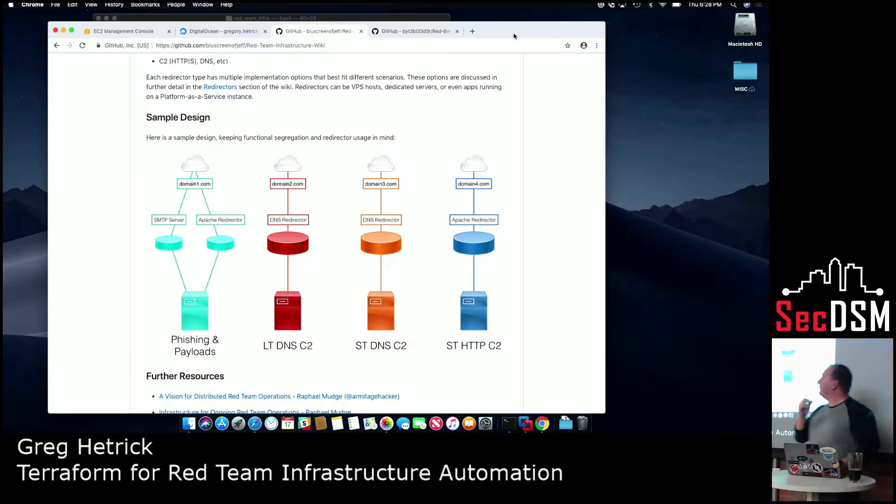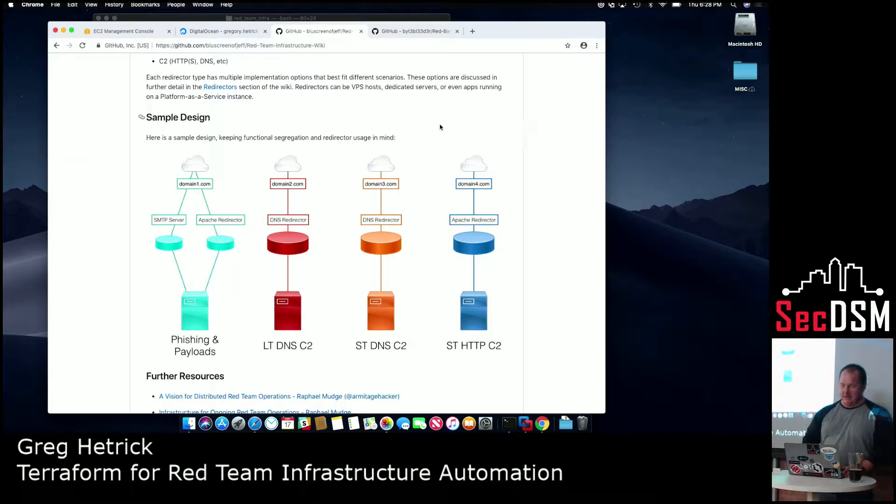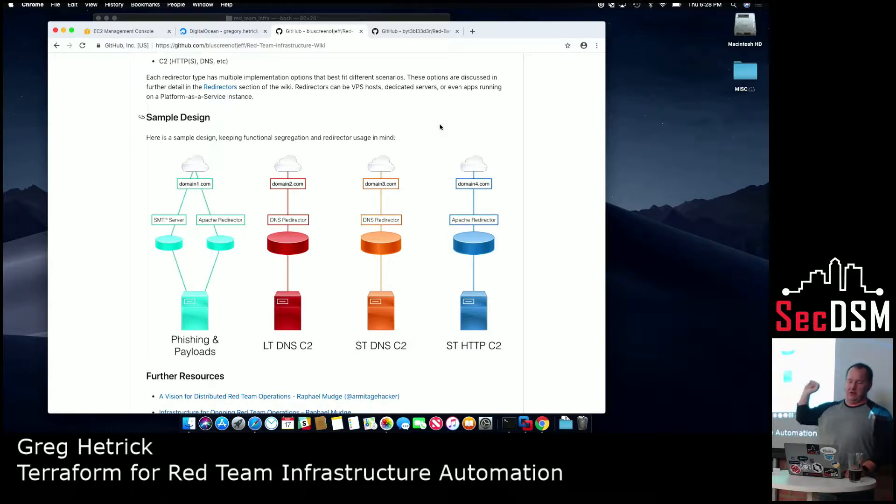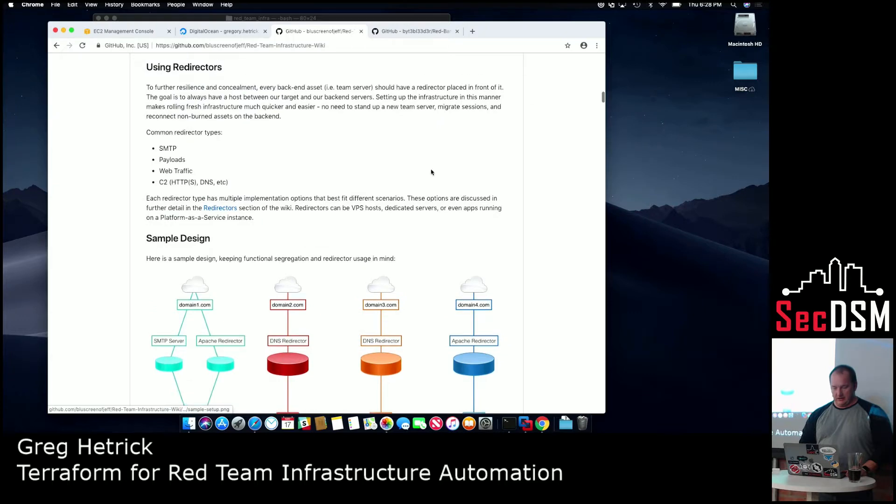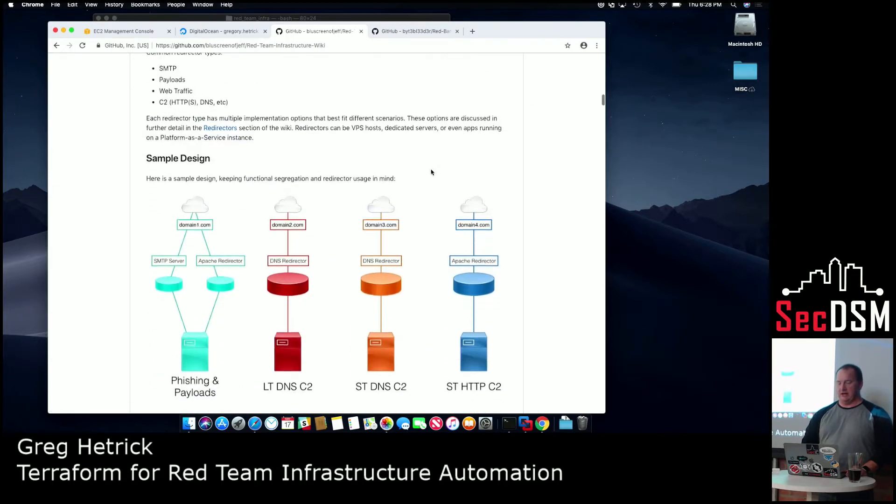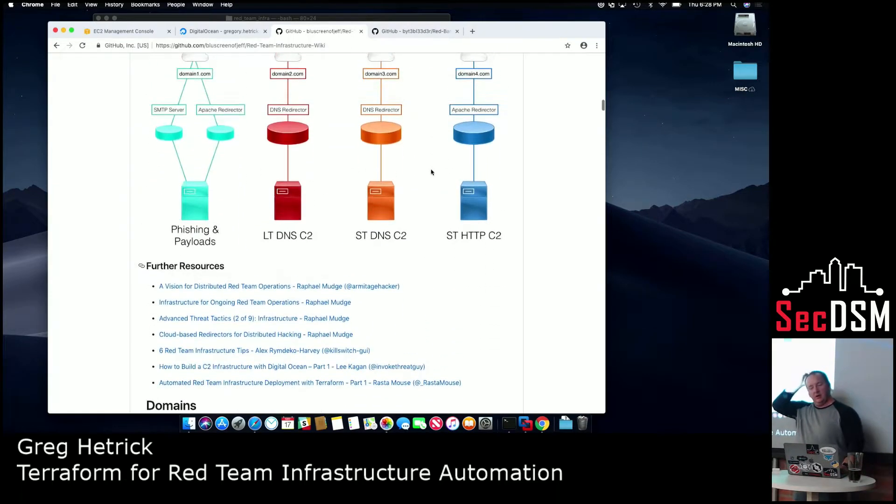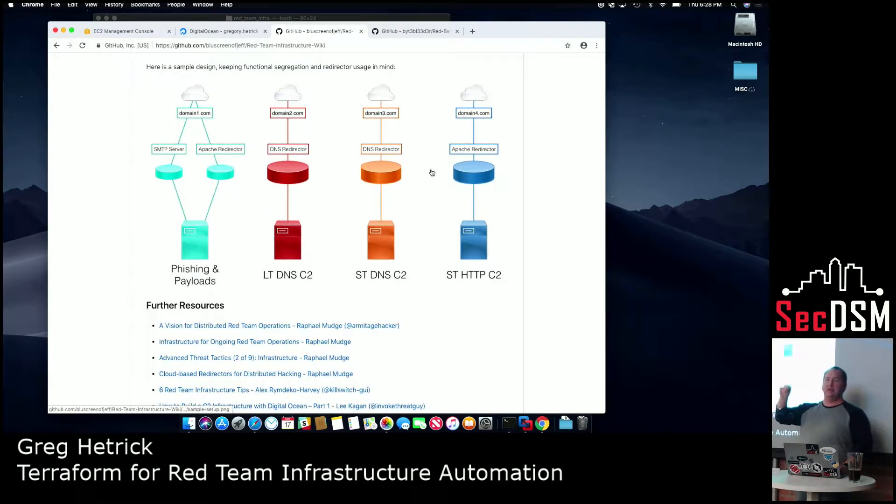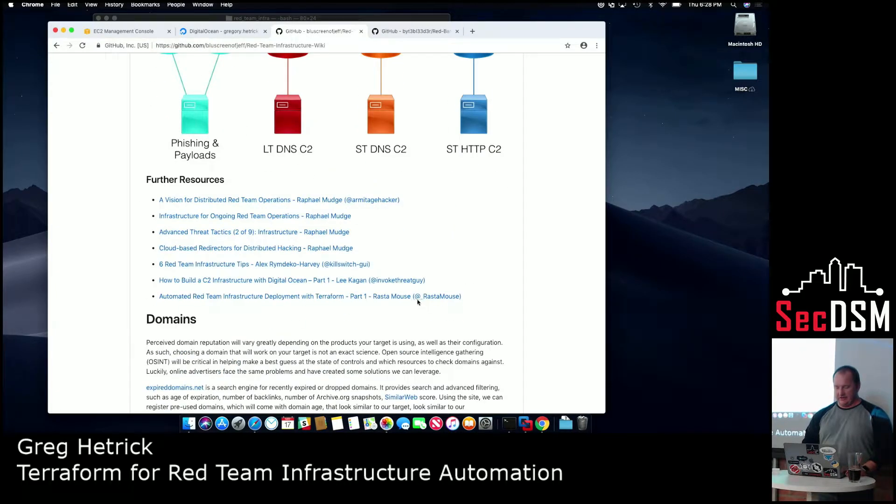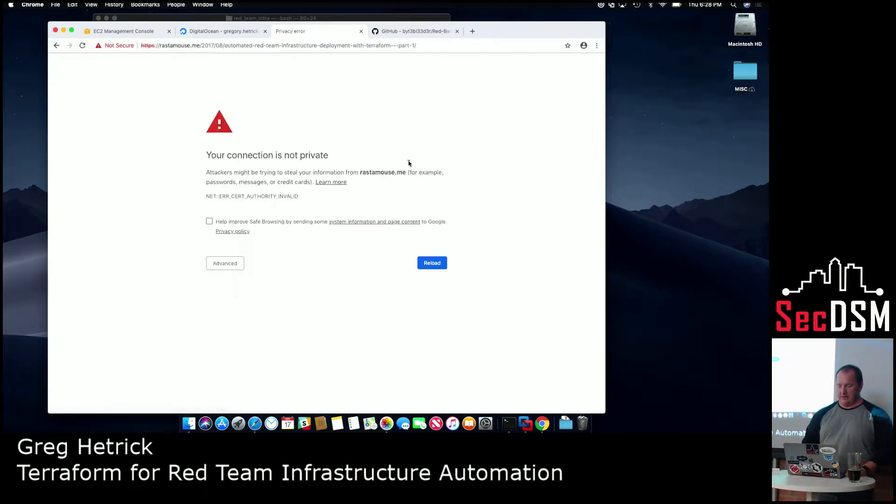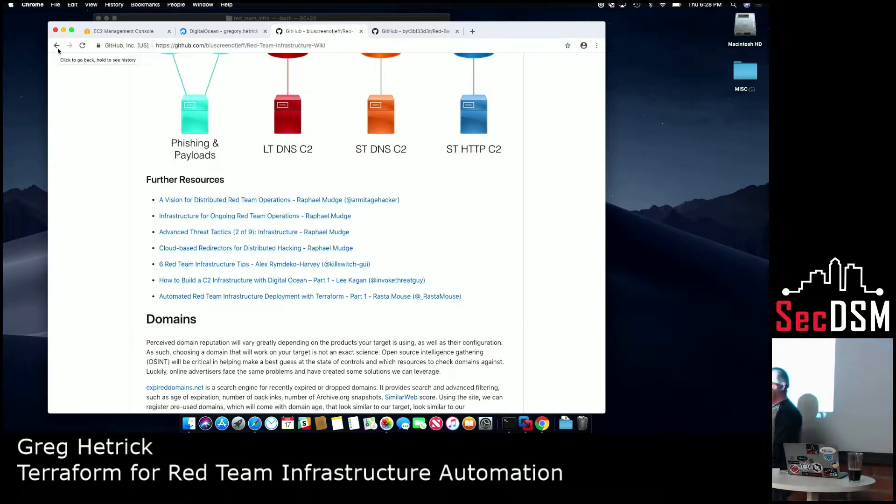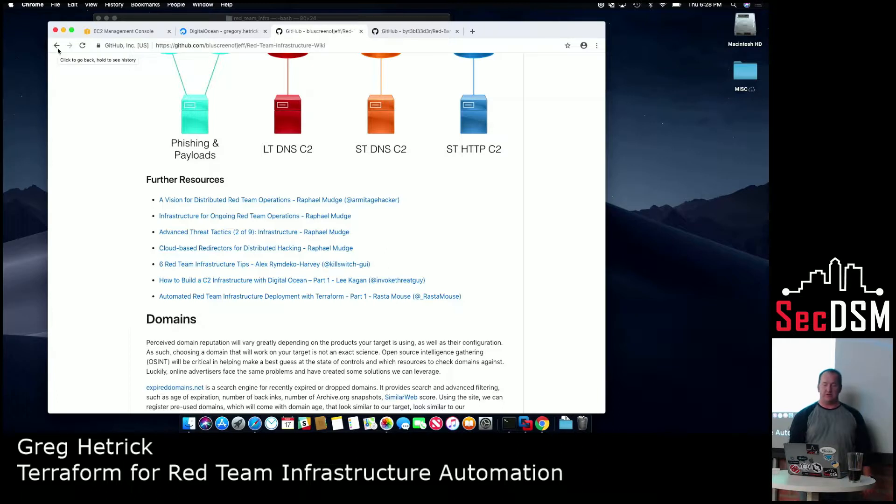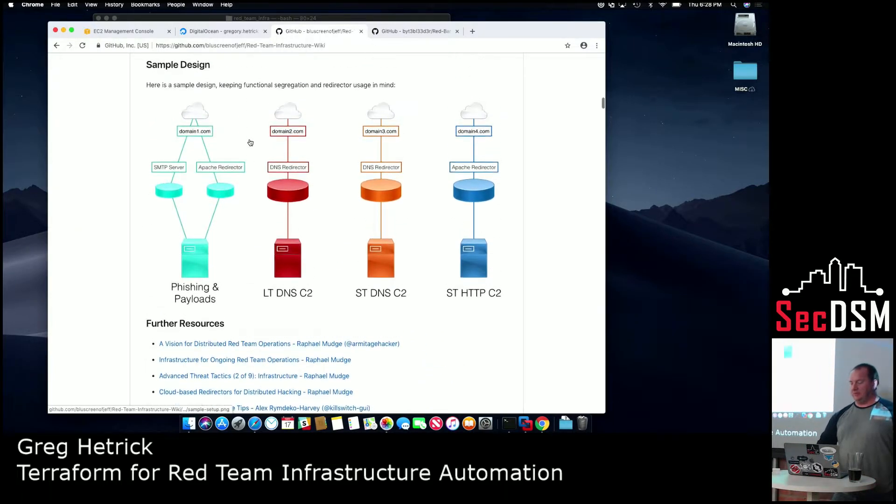So the first thing I want to point out, one of the guys, Jeff's his name, at Blue Screen at Jeff, works for Spectro Ops, did this awesome wiki called the Red Team Wiki, and he talks about how to do long-term red team infrastructure. And then there was another guy, Rasta Mouse, who did some other stuff, but his stuff's broke right now, around using Terraform to rapid deploy red team infrastructure. So what I'm going to really talk about is something kind of like this.